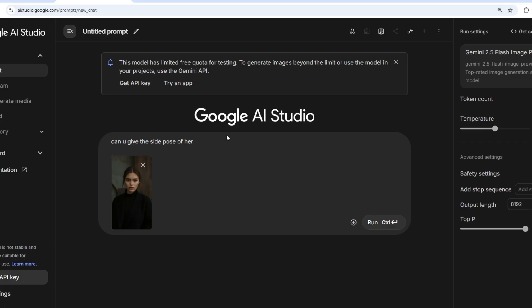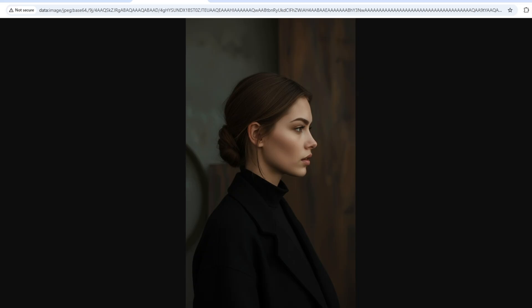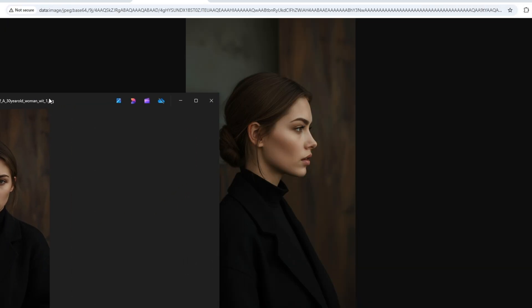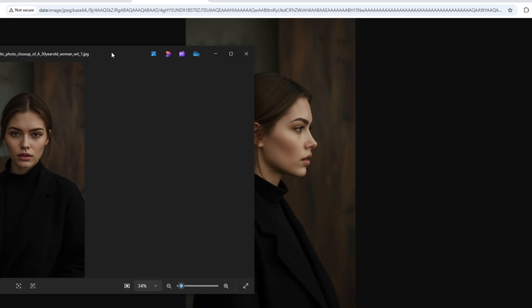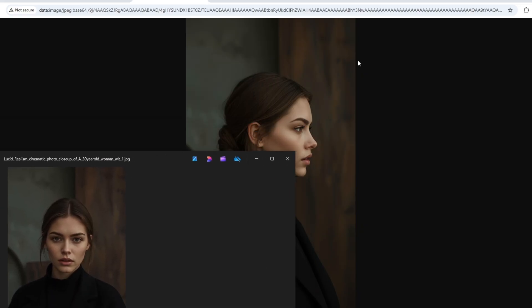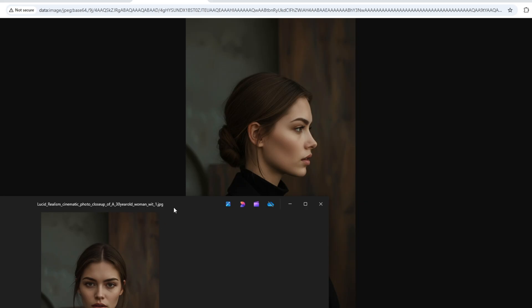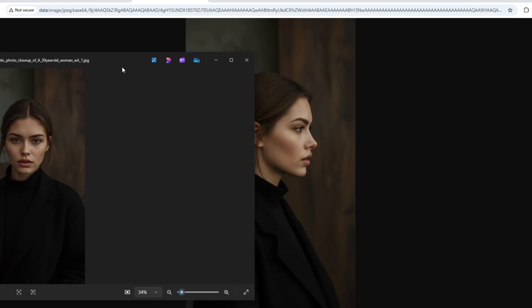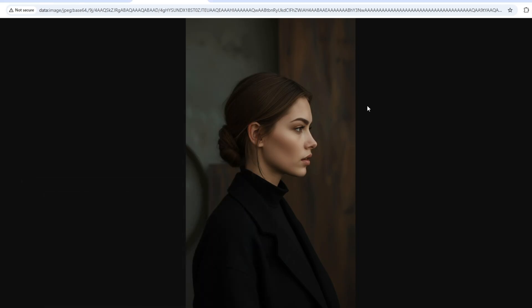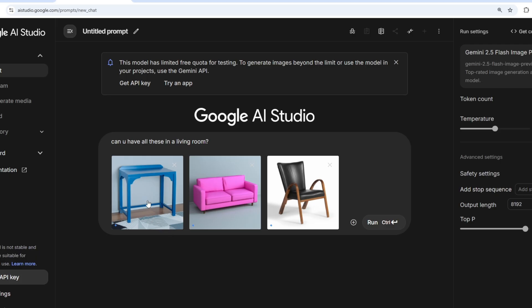I have a front-view image of a girl and asked: 'Can you give me the side pose?' It has given me the side view — and it's literally perfect. The hairstyle is the same, the lips, hair structure, texture, and even the dress side view are all correct. Even the background — the wooden backdrop and gray elements — has been kept intact. That's how accurate this model is: it does the job while keeping everything else not mentioned in the prompt perfectly in focus.